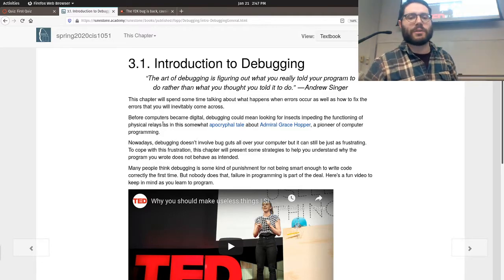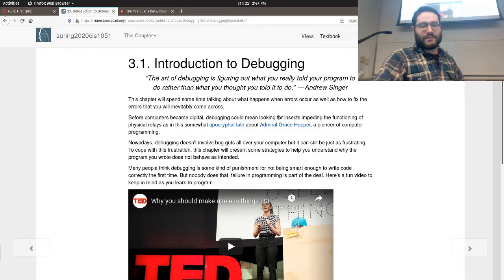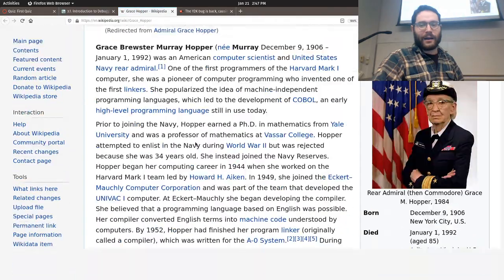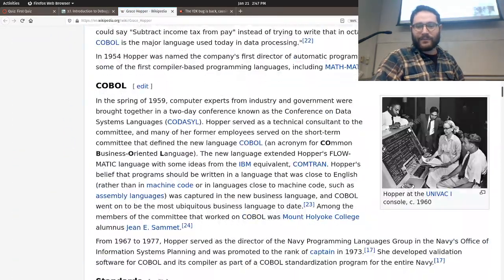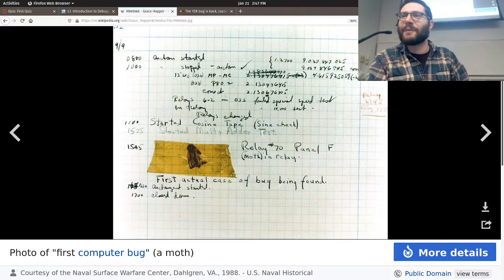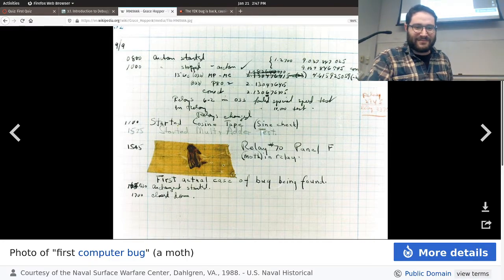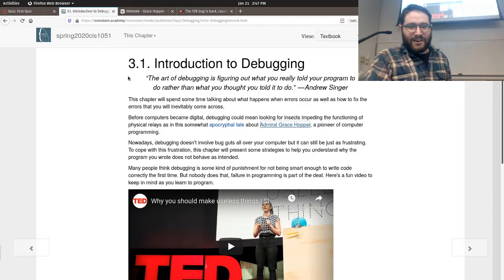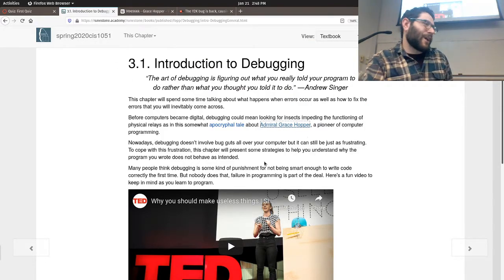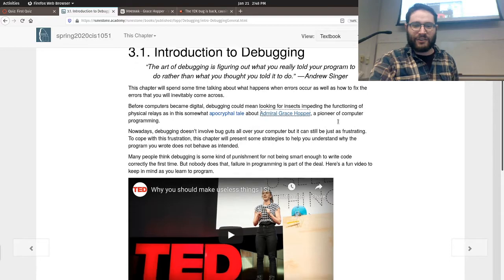The idea of a computer bug goes back to Admiral Grace Hopper. There's a tale about her finding a physical bug — an actual insect in a vacuum tube — that was causing some issues. This is the photo of that first computer bug. It was a literal bug that had gotten into the computer and was causing errors. Now it doesn't involve moth guts in your computer, but it can be just as frustrating to figure out.